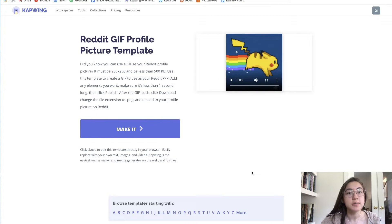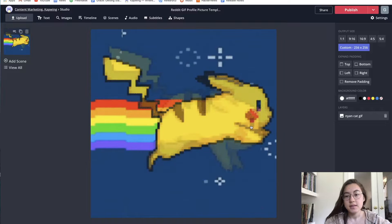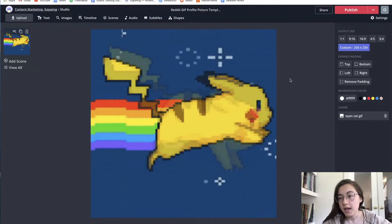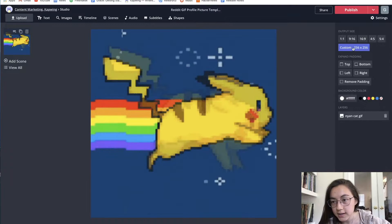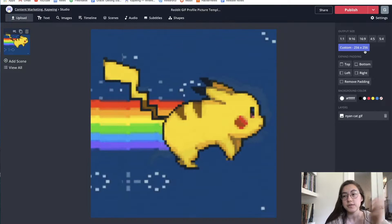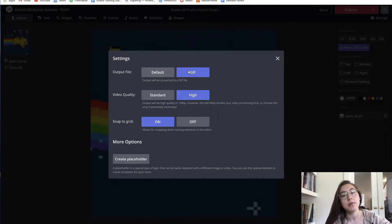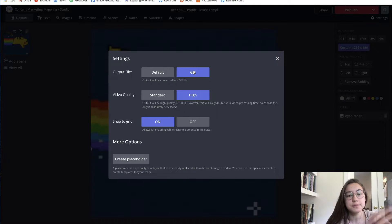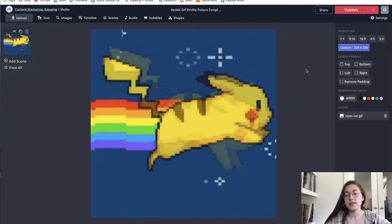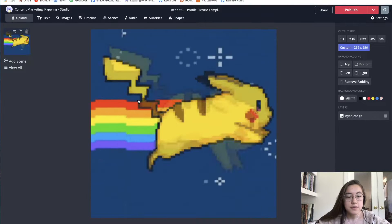It's completely free to use — no watermark will be added if you sign in to Kapwing — and all you have to do is click 'Make It'. As you can see, there's already a GIF here and the canvas is custom sized to 256 by 256, which are the dimensions Reddit requires for your profile picture. In Settings you can also see that the output file will be a GIF as opposed to an MP4 or video.